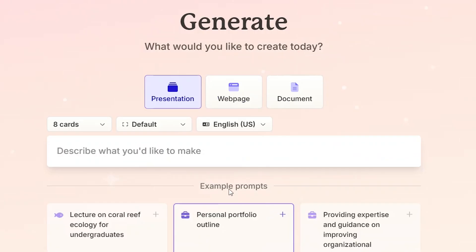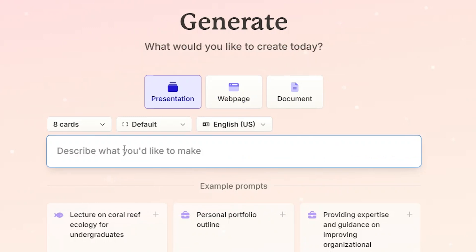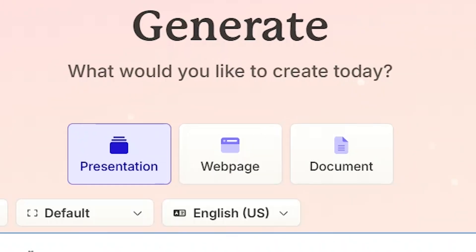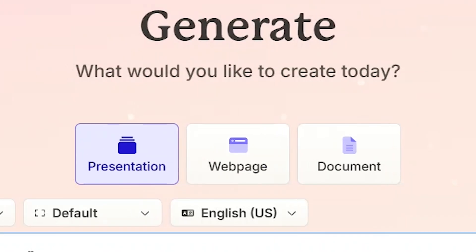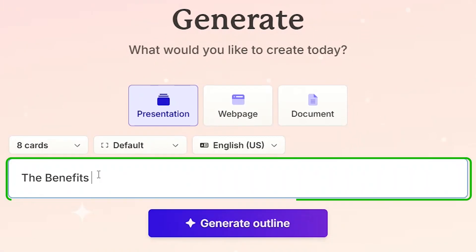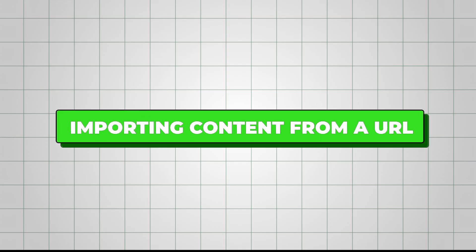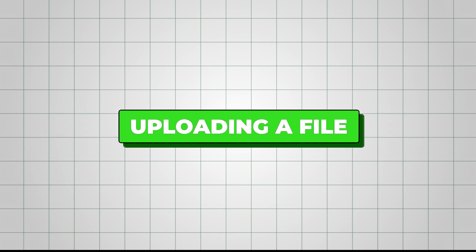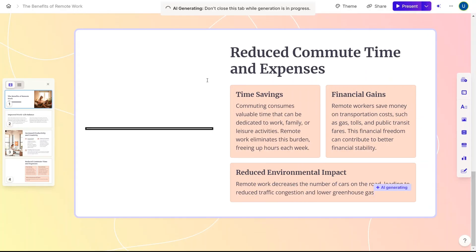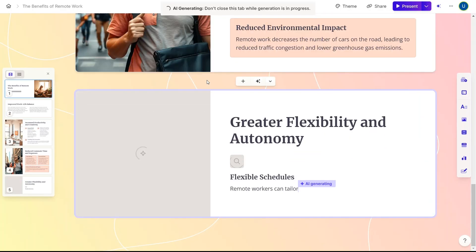It also offers many valuable features, including generating presentations from prompts, pasting in text, importing content from a URL, or uploading a file. Pretty easy, straightforward, and highly efficient.